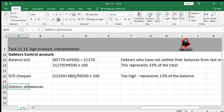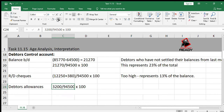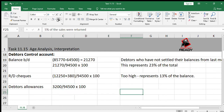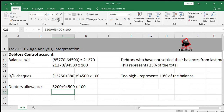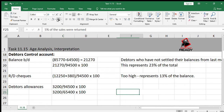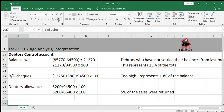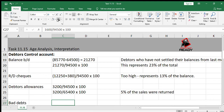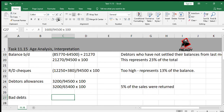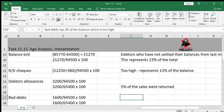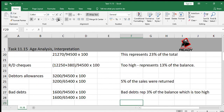The next thing to look at is debtors allowances, which shows how much debtors are returning — that is 3,200. Divide it by 94,500 to get a percentage. We can also take debtors allowances and divide it by the sales amount, because debtors allowances are subtracted from sales — we can say that 5% of the sales were returned. Then calculate bad debts: 1,600, which represents 3% of the balance — too high. You can also calculate it as a percentage of sales and comment on it.